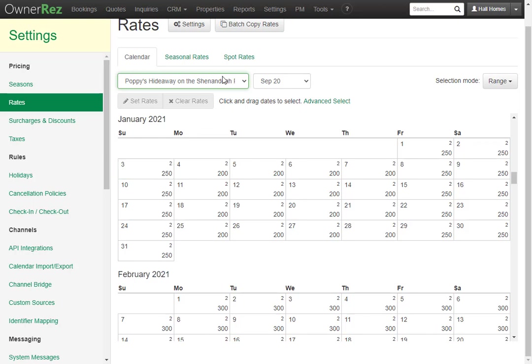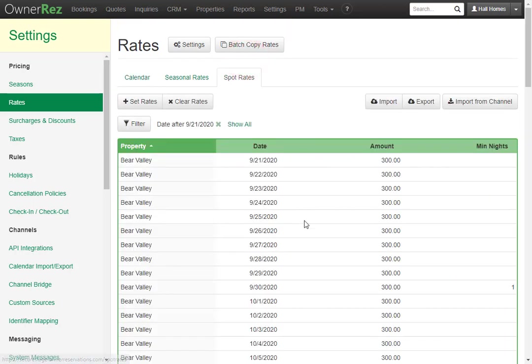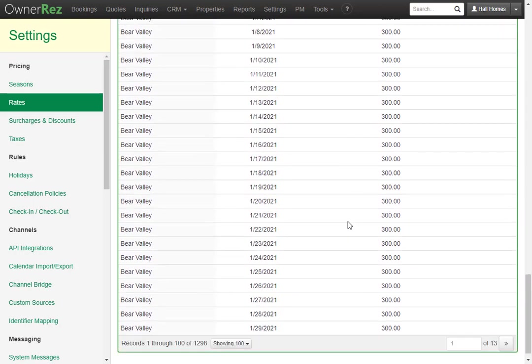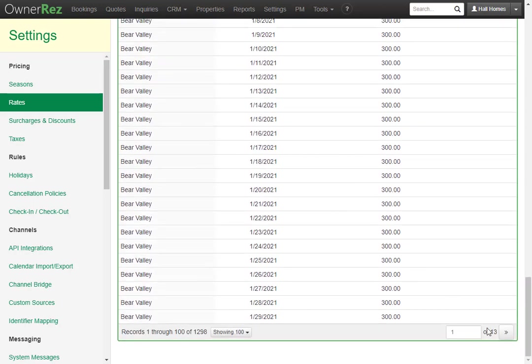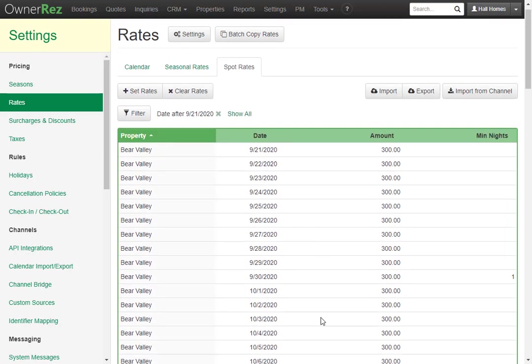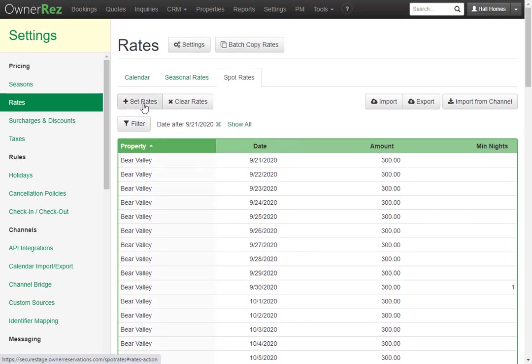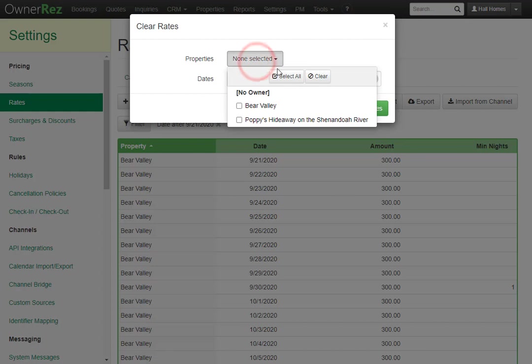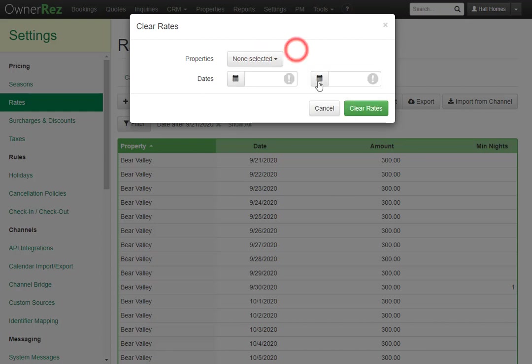If we click the Spot Rates button, we'll see all the spot rates we have set. We currently have 13 pages, and that is because each one of these is a single night rate. If we scroll back up, we'll see we can also Set Rates and Clear Rates. If we click the Clear Rates button, you can set a date range and select which property you'd like to clear the rates for.